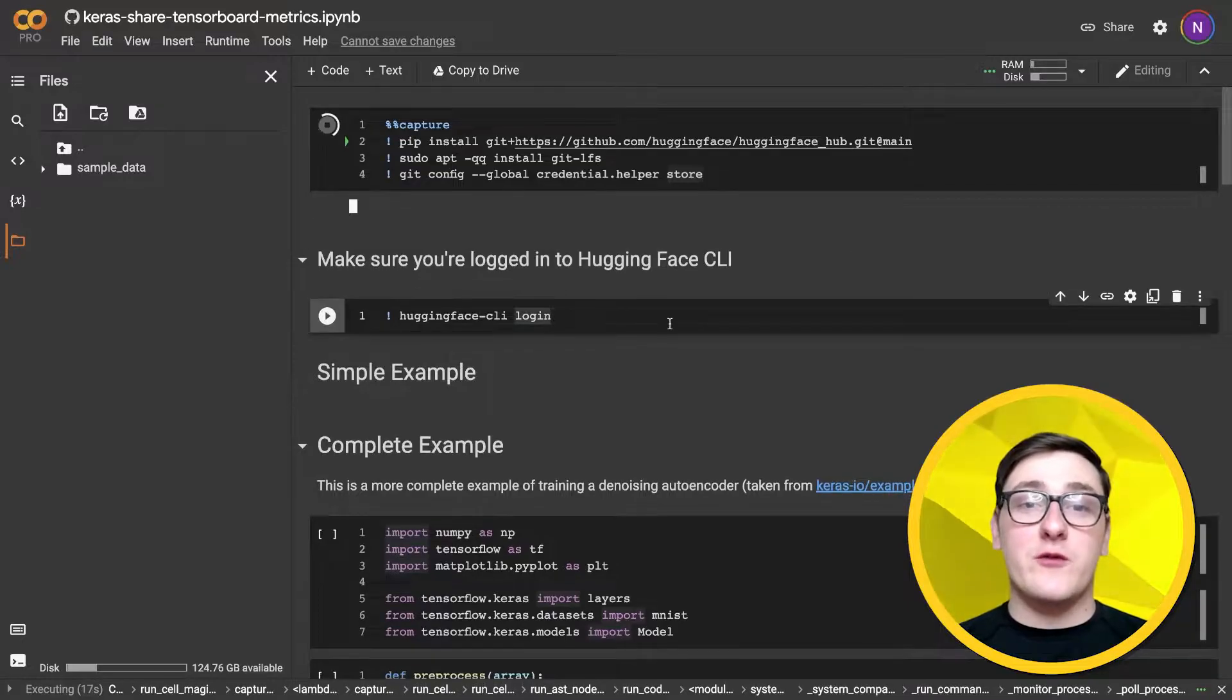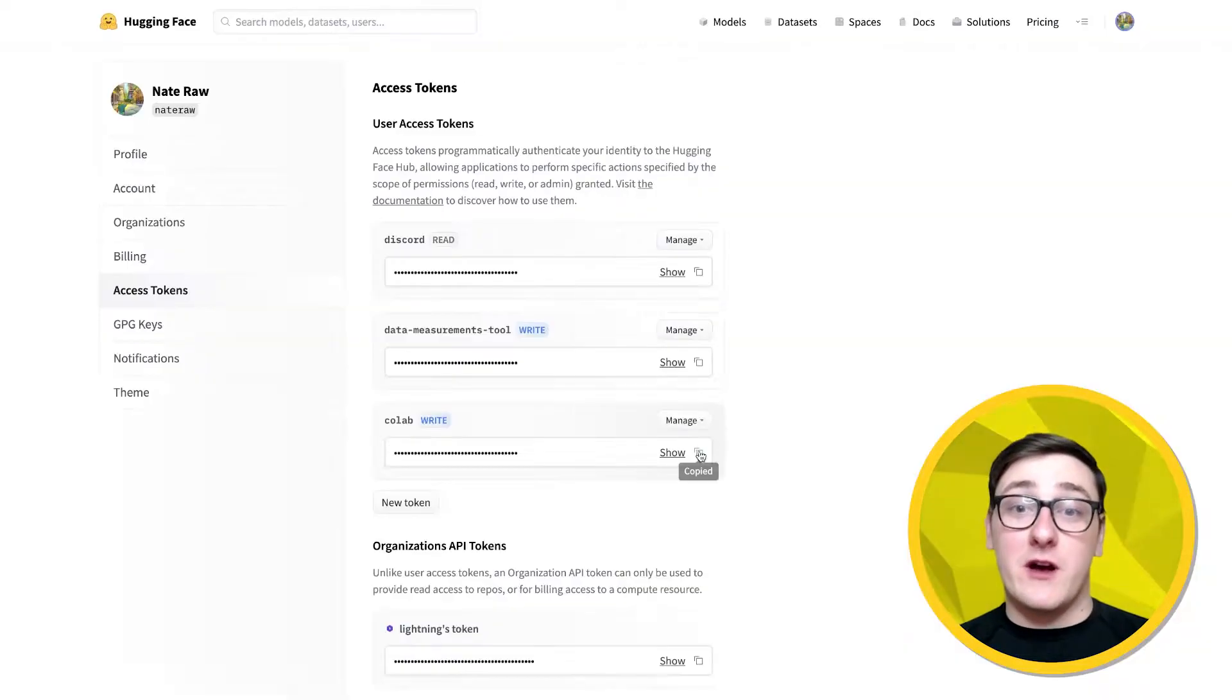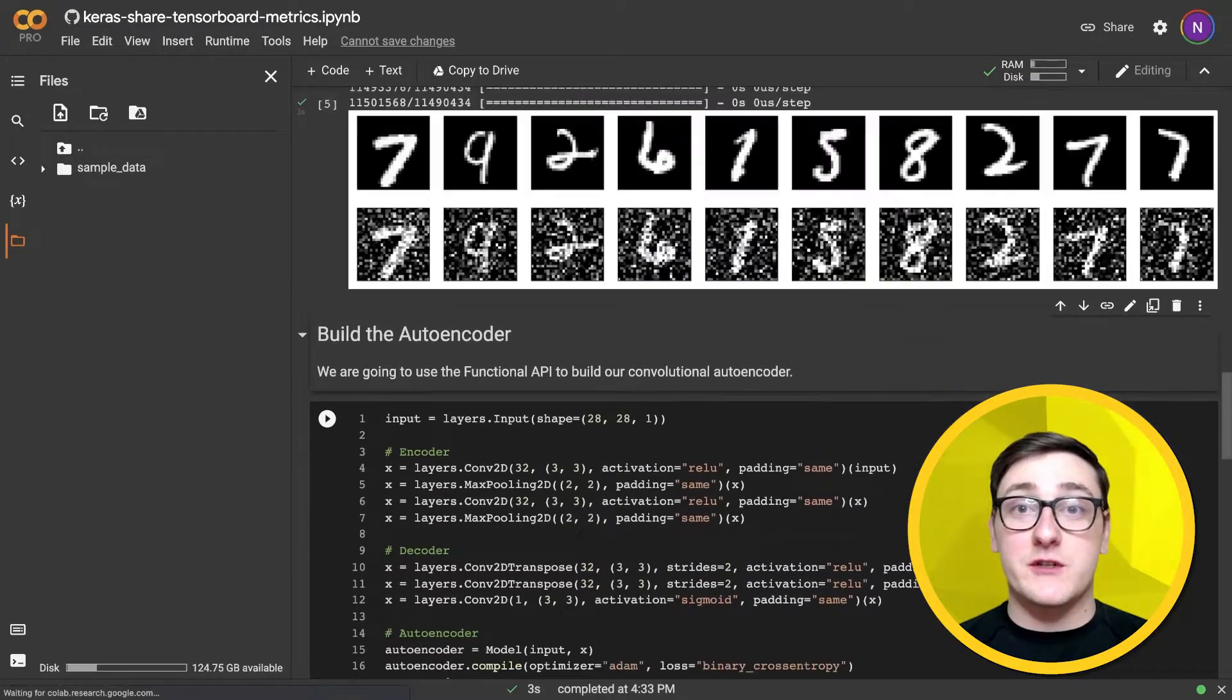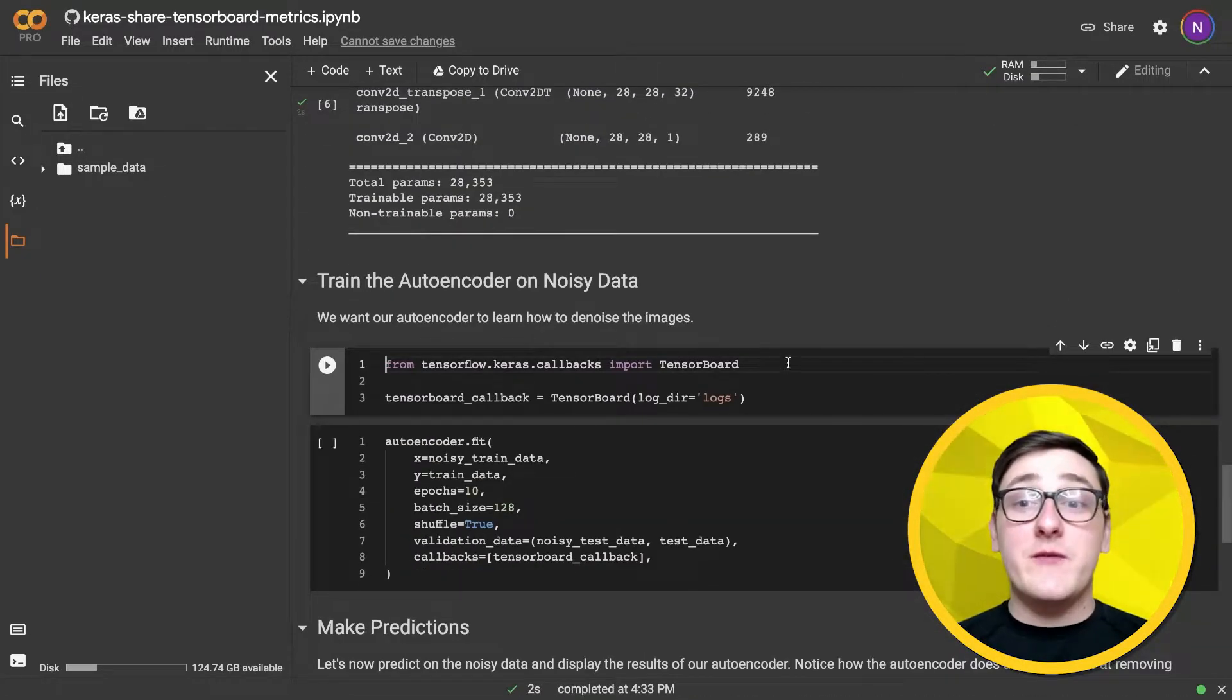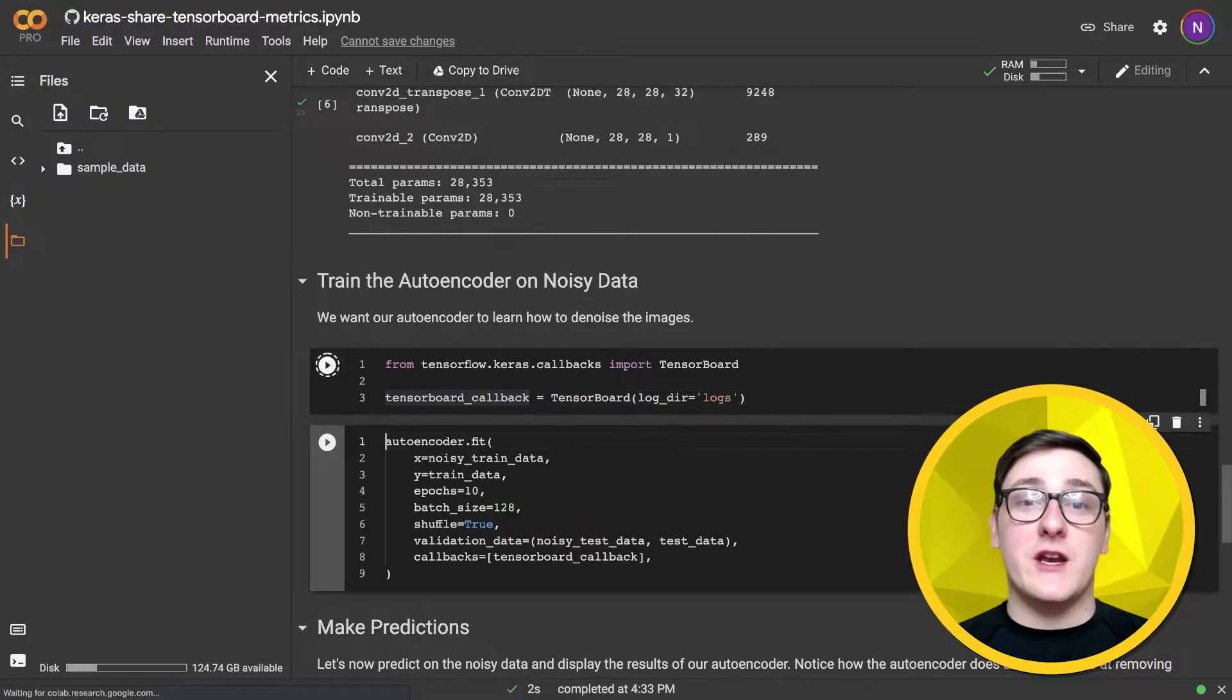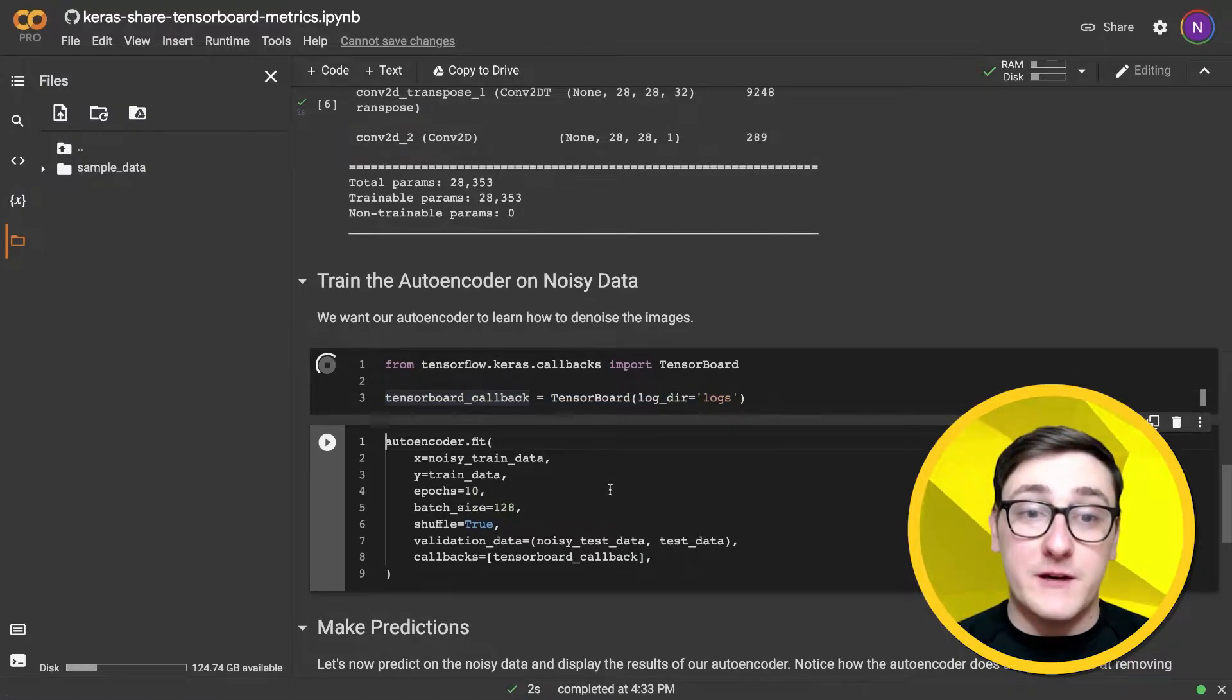Here I'll quickly run through the denoising autoencoder example from the Keras docs that we covered in the HuggingFace Hub Keras integration video, which I'll include a link to. The difference here is that I'll initialize a TensorBoard callback to track the training metrics and include it when we call autoencoder.fit.